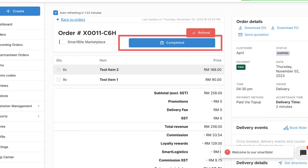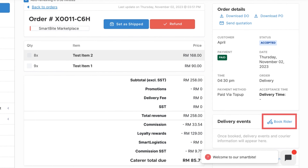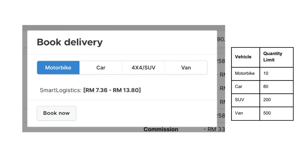The other delivery process is if you want us to arrange a writer for you. Then you have to click 'Book Writer' and select the type of vehicle based on your delivery quantity.